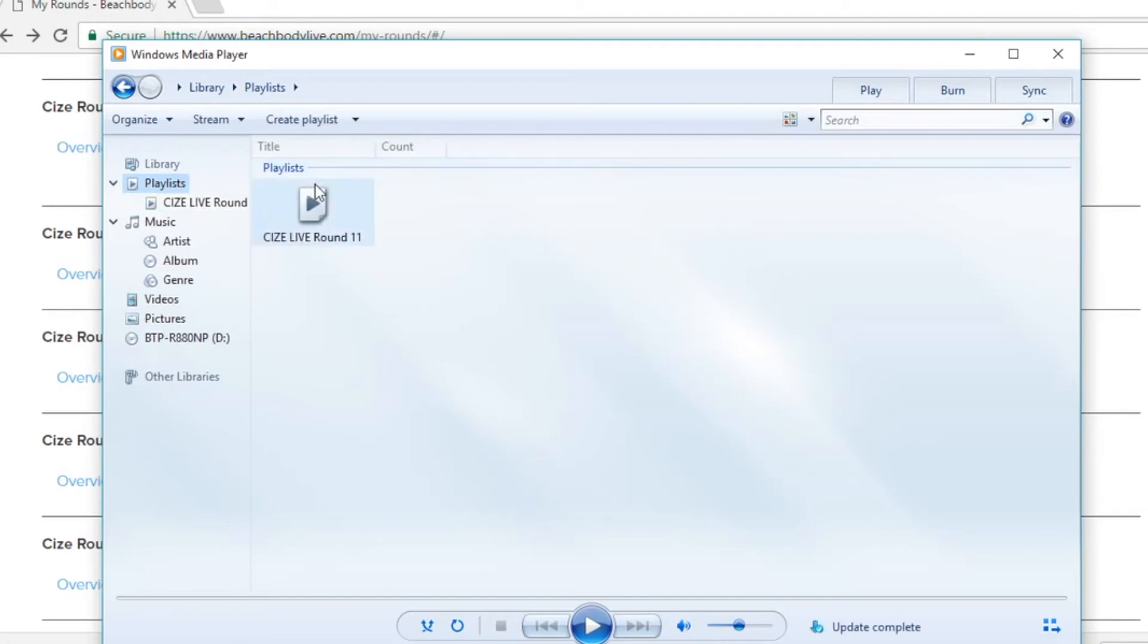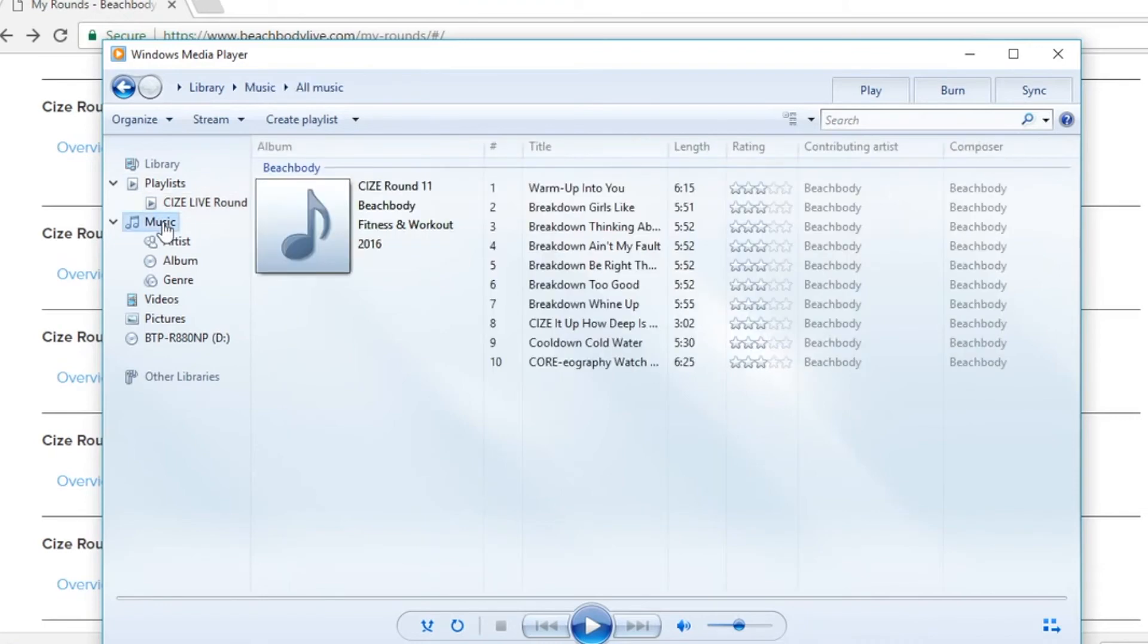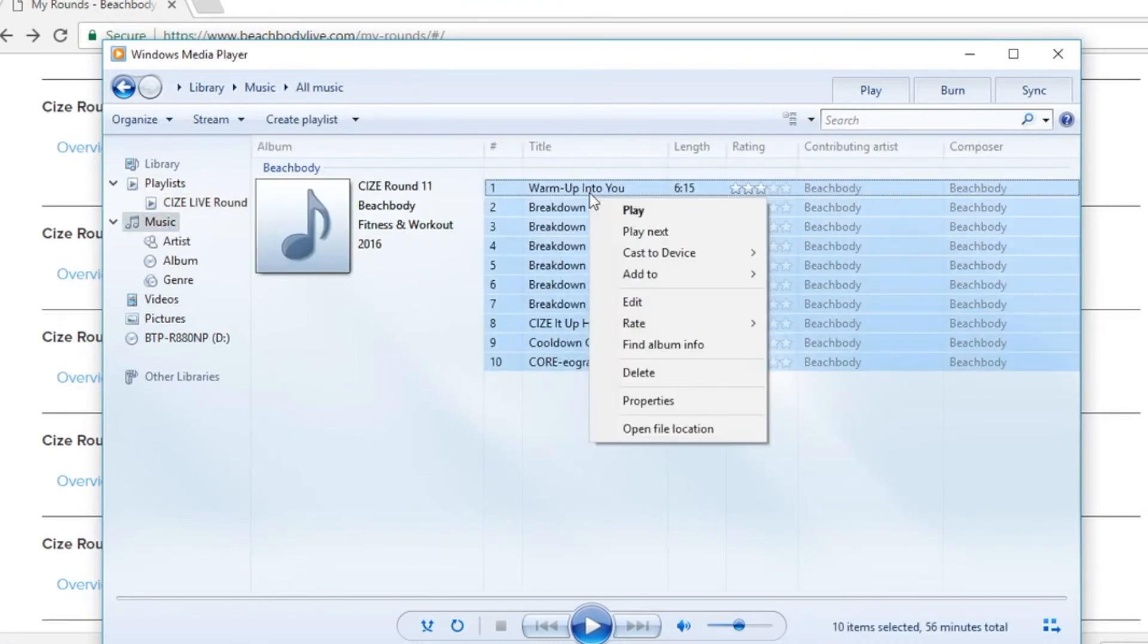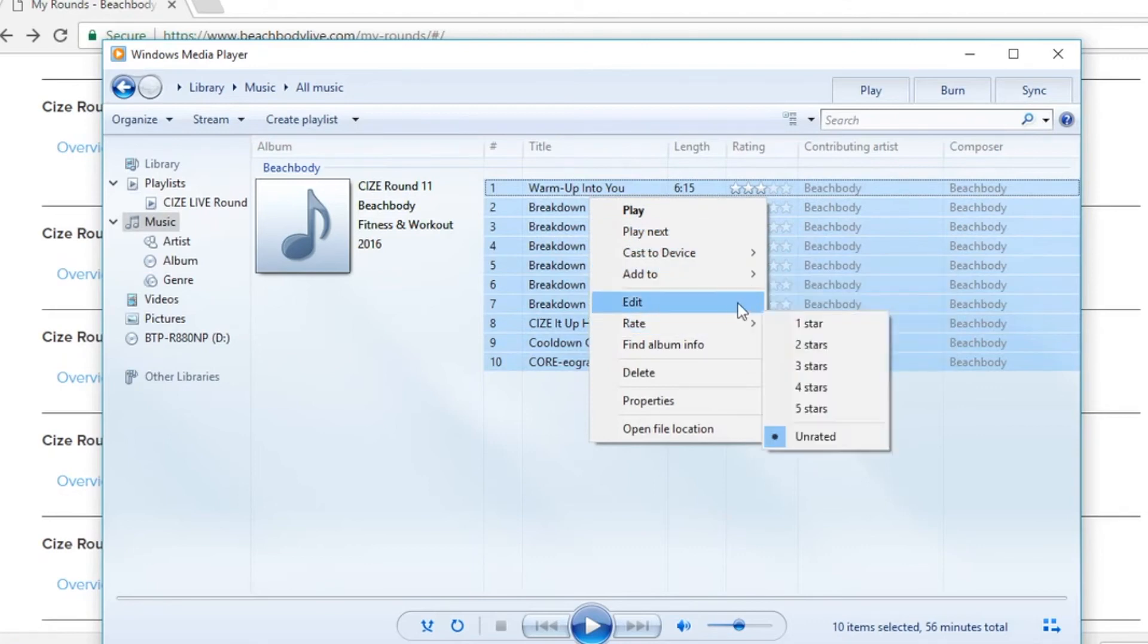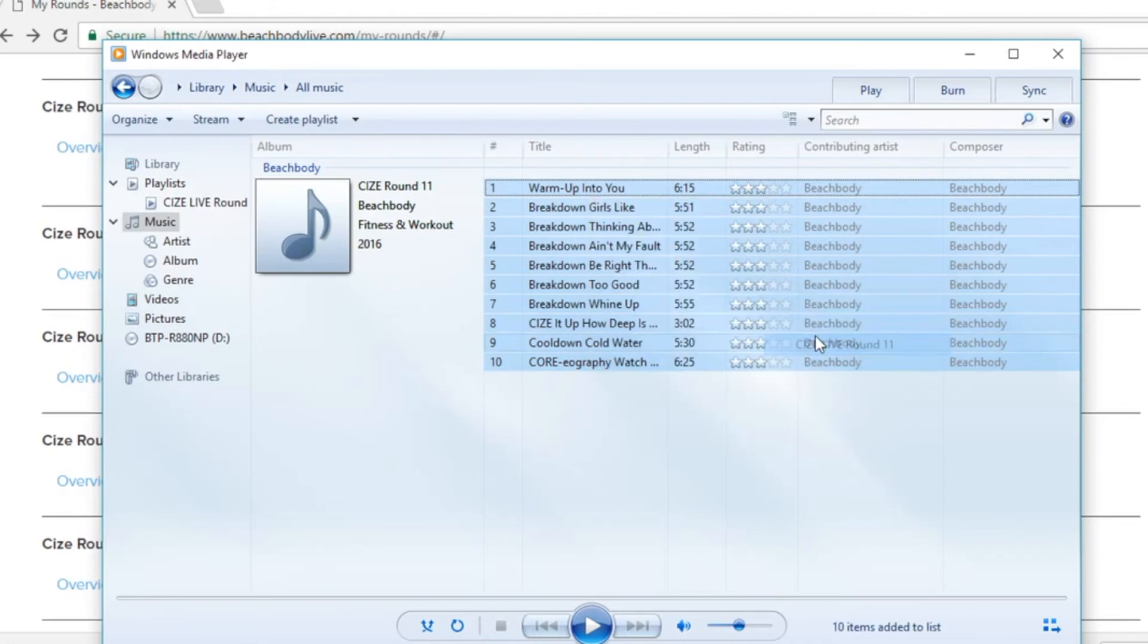Once you've created the playlist, we're ready to add those music files to the playlist. Simply locate the files in your Windows media player library, select all of the files that you wish to add to the playlist, and then right click the files, add to size live round 11.